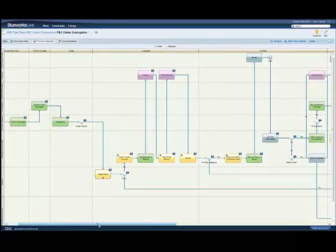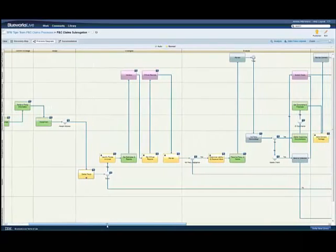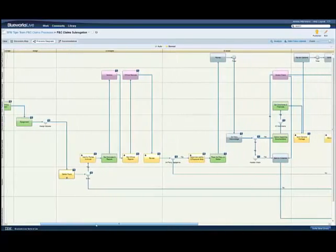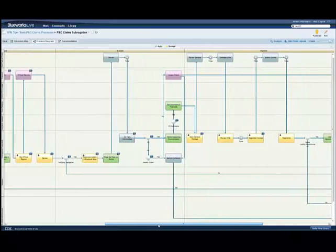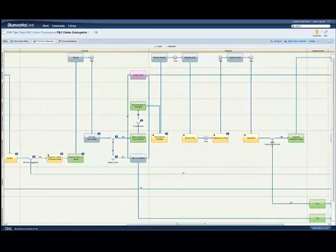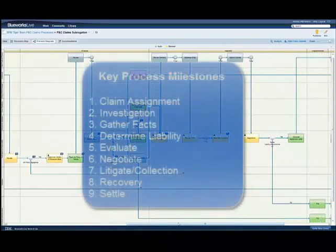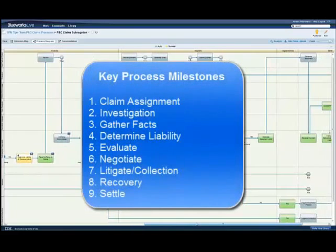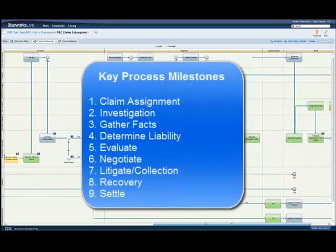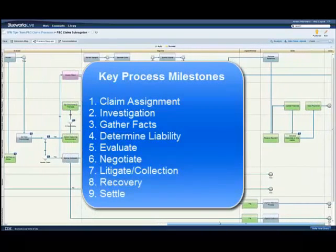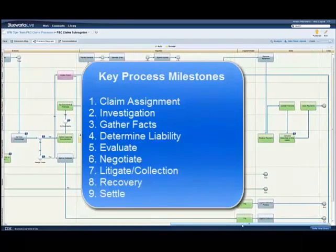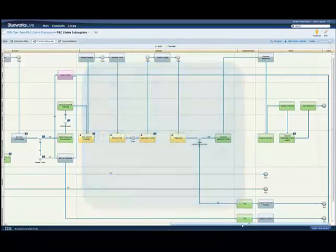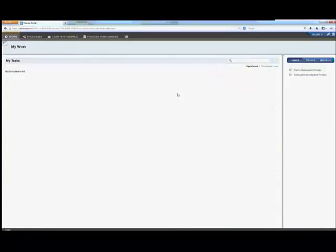We begin with BlueWorks Live, a BPM Cloud offering to document and analyze the overall business process. Unlike other tools such as Visio and Static Flowcharts, BlueWorks Live is a truly collaborative process design tool. As we model the process in BlueWorks Live, we create a visual representation of the tasks, process flows, decision points, and integration service points. This uses an automobile claim example, but can easily apply to other third-party recovery scenarios.